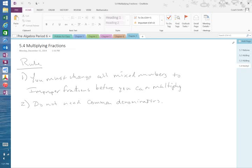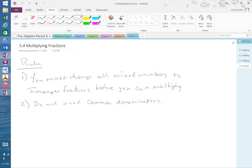All right, now, you must change all mixed numbers to improper fractions before you can multiply, and you do not have to have a common denominator. So, for example, the problem I told you to write down, we have problem number 16.